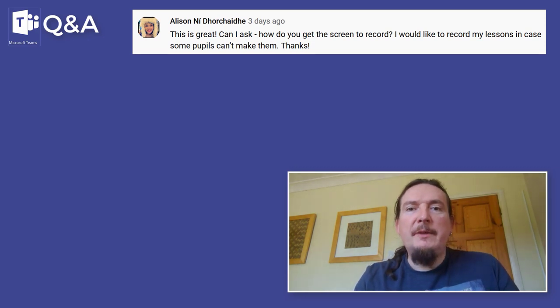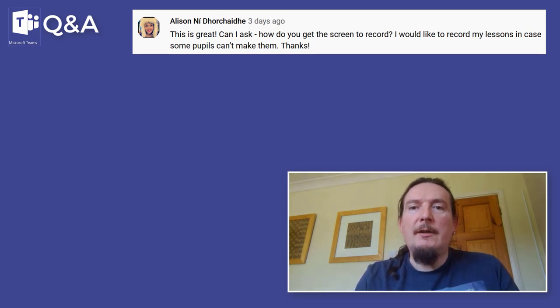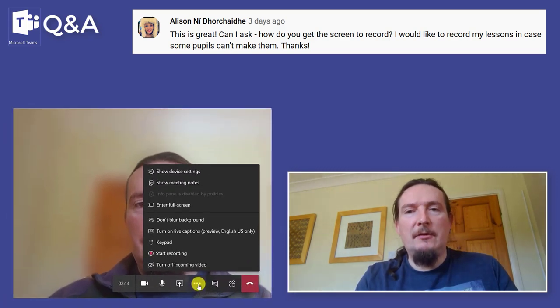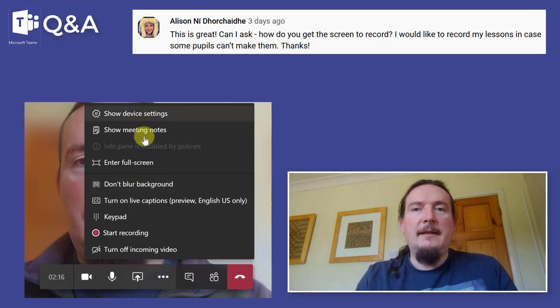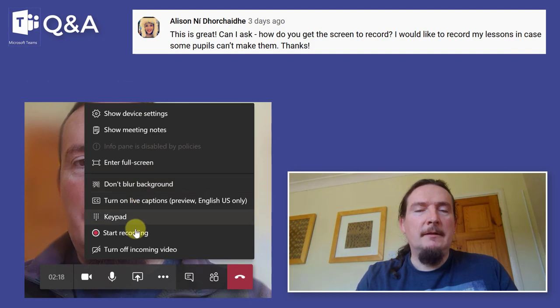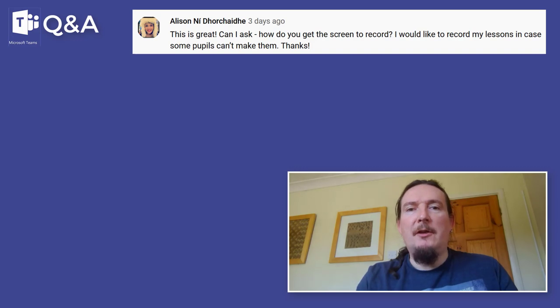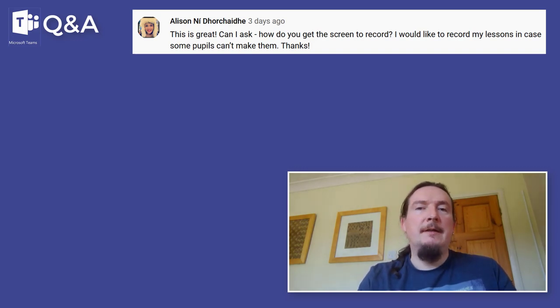Allison Nidiorciade asks: how do we get the screen to record? I would like to record my lesson in case some students can't make it. Really easy — once you start the lesson you just click on the three dots on the toolbar and then tap on Start Recording. Everything else after that is done automatically. The video will be captured, uploaded to Stream, and you'll get a handy link posted into your group that links straight to the video.